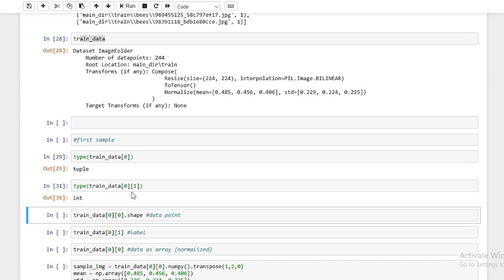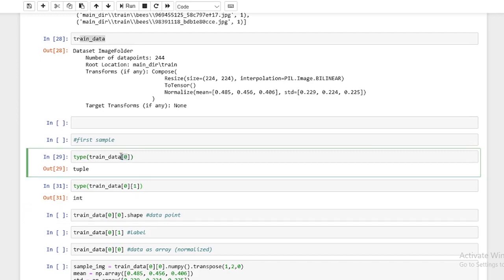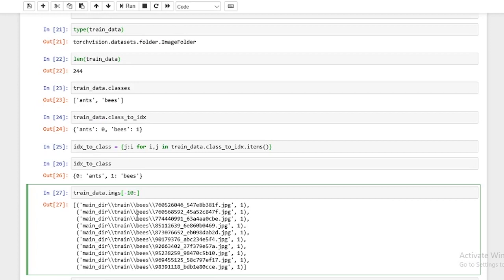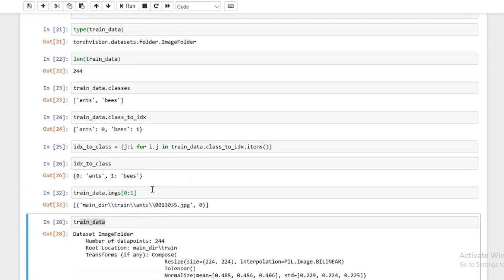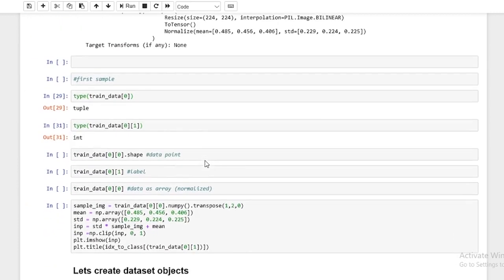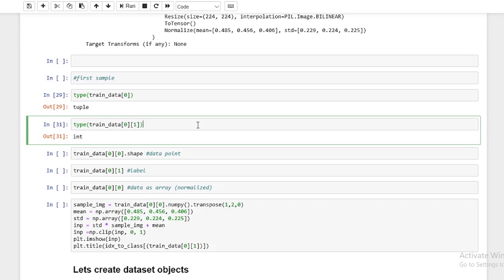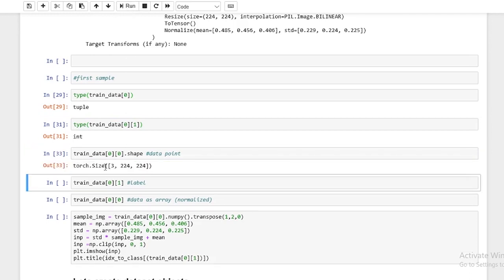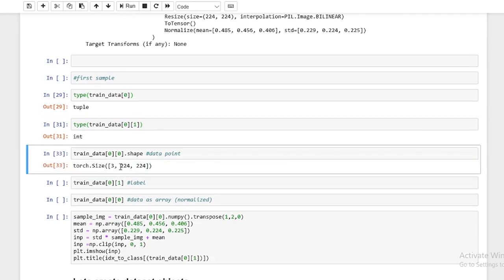The image is actually transformed using transform: resize, to tensor, normalize — and it's transformed into a tensor. The label, in this case, is an integer. So each data point has a label and a tensor array. We can also look at the shape. As you can see, the tensors have been resized to 224x224 by 3.